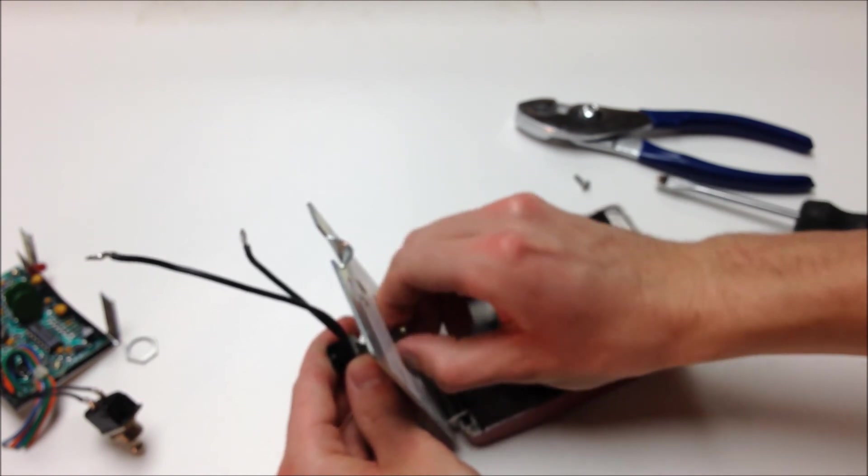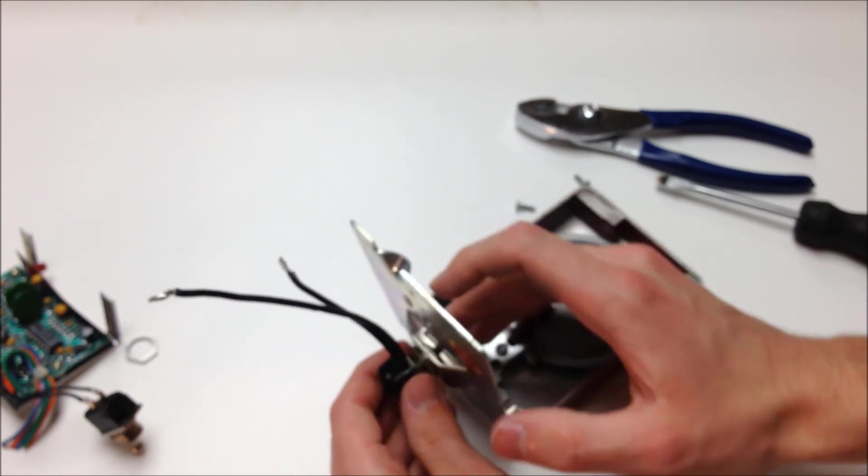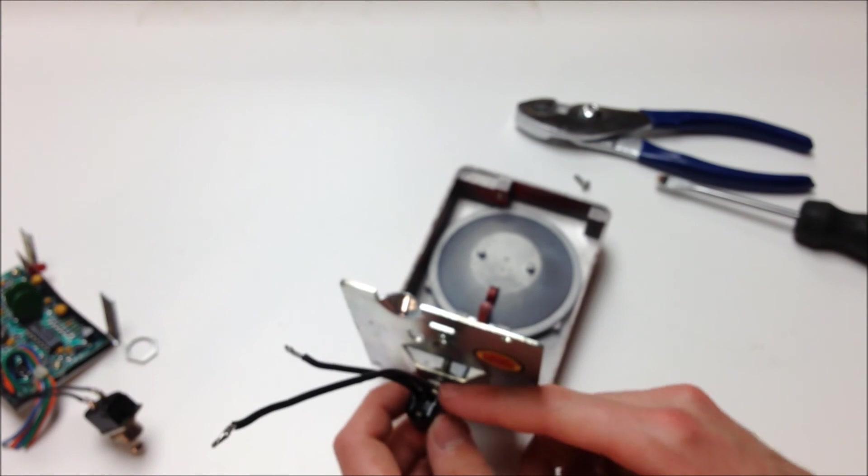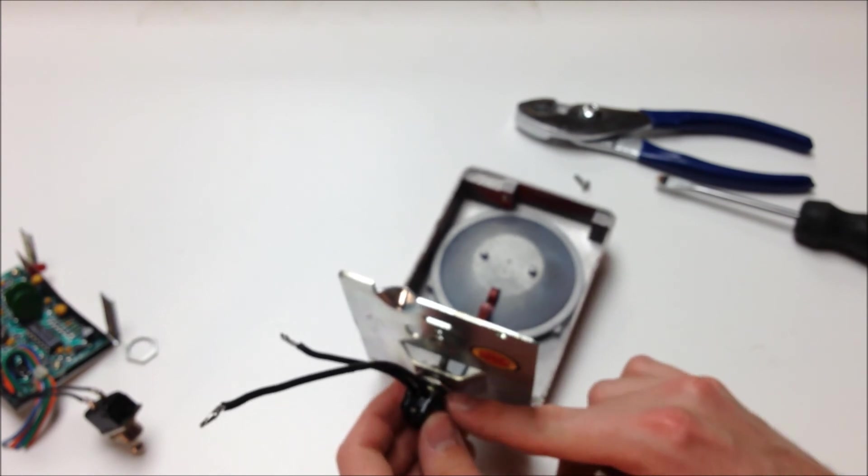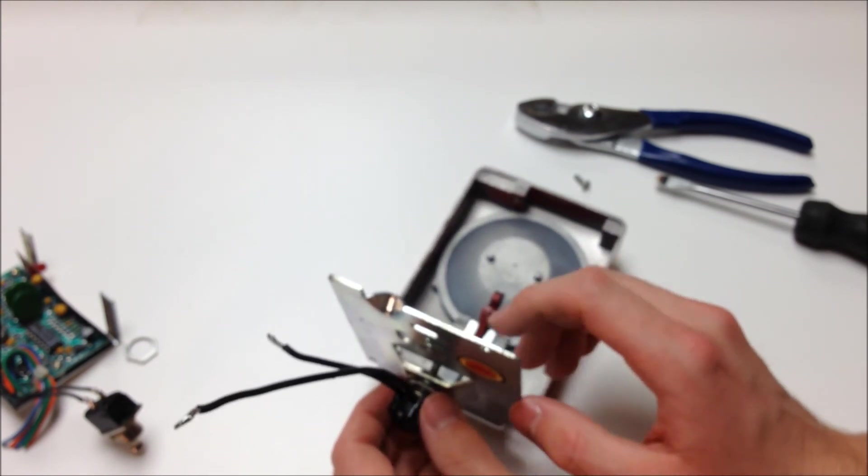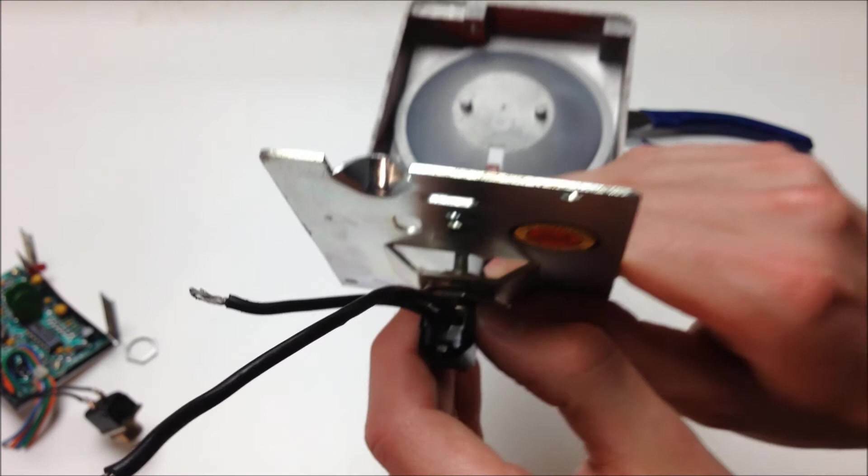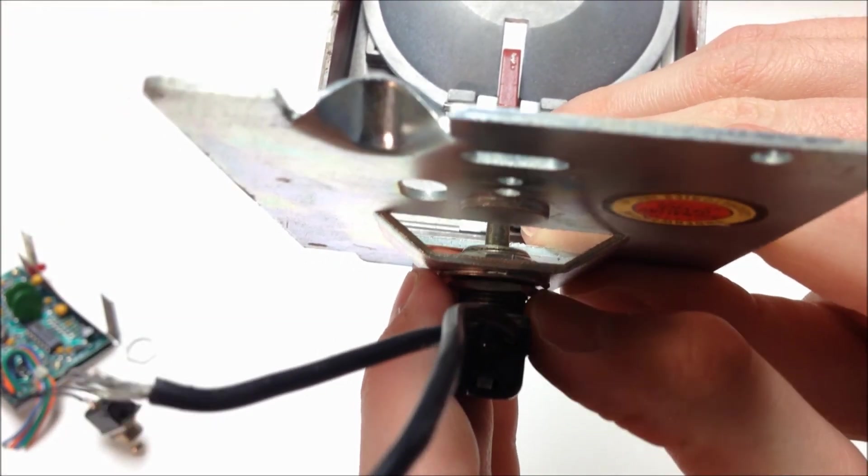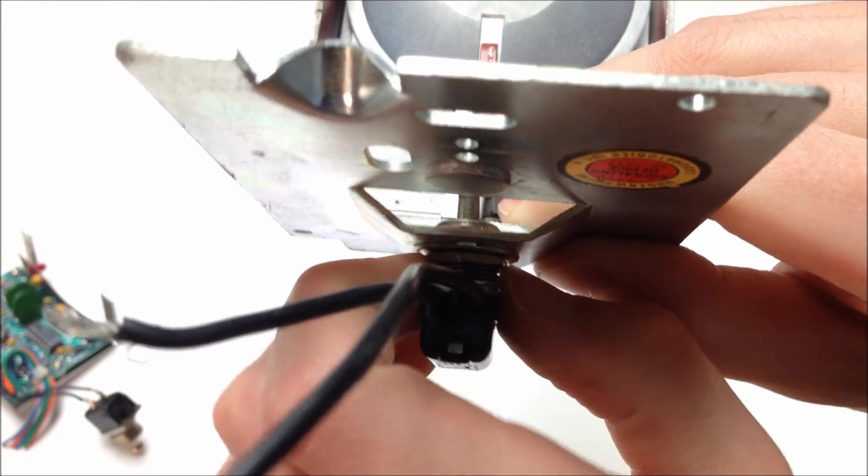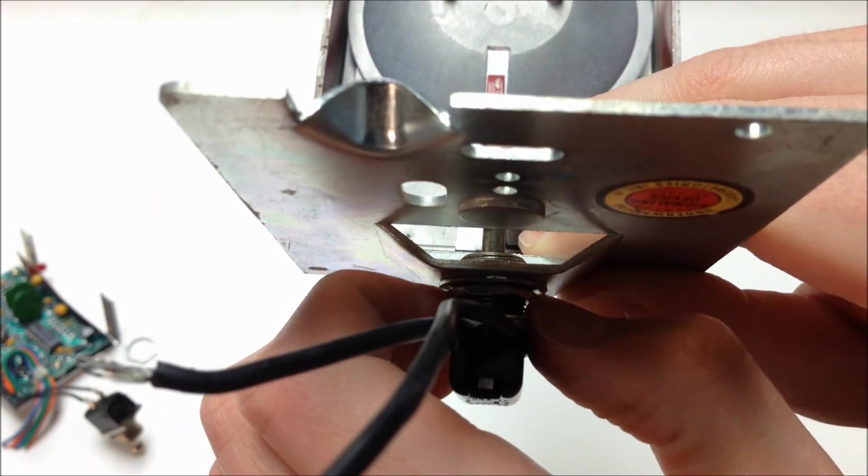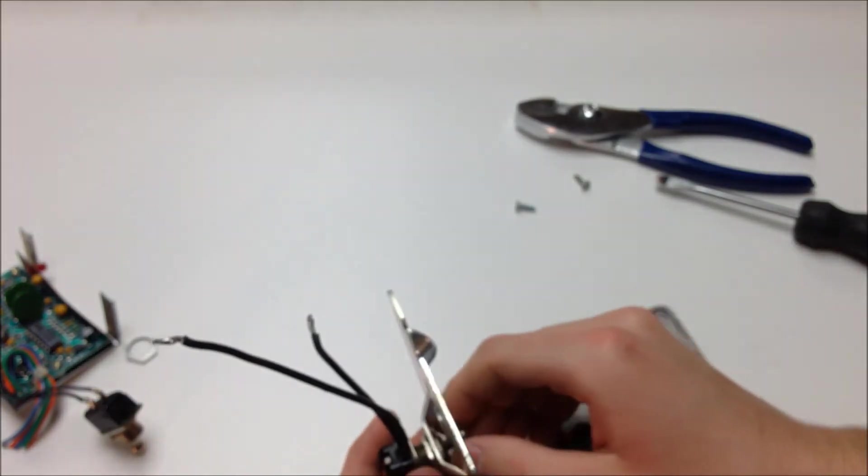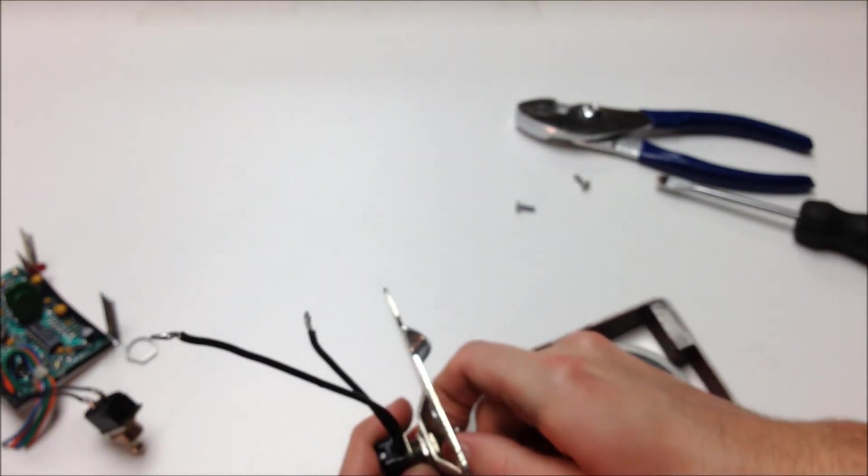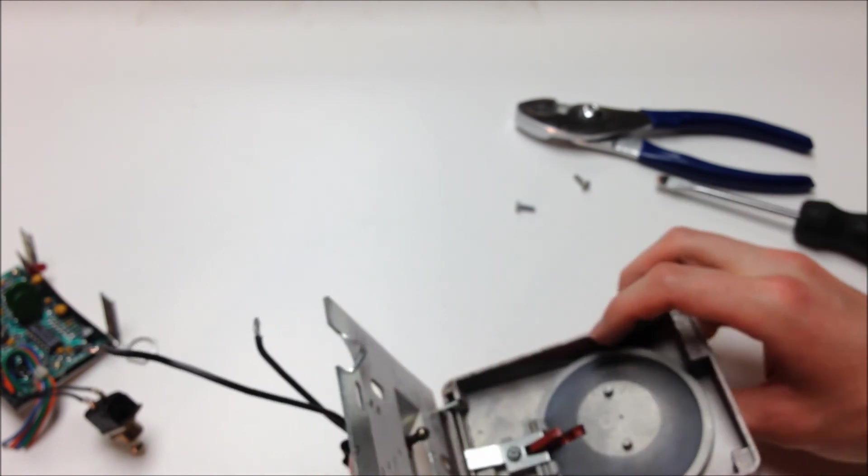So I'm going to go ahead and loosen the nut on the front a little bit. And then I'm going to run this nut towards the station more, so that more of the switch body is outside of the chassis of the pull station. Go ahead and tighten this back up and see how that feels.